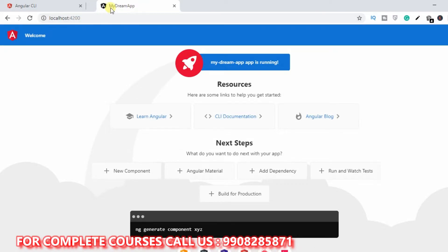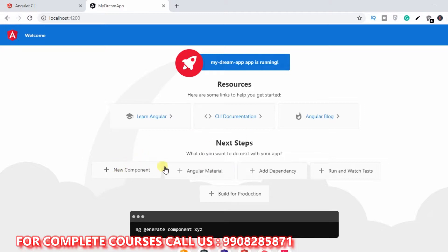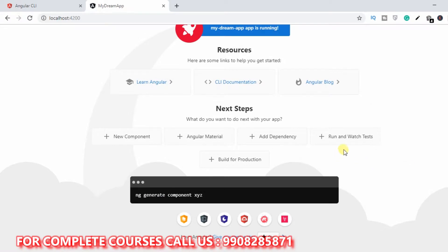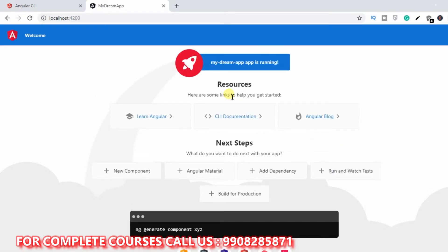In the browser, go to localhost:4200 and press Enter. You will see the app name 'My Dream App' running with the message 'Welcome — My Dream App is running.' There are also links for Angular learning, CLI documentation, Angular blog, and more. Now we need an IDE to edit and run the application code — a source code editor.